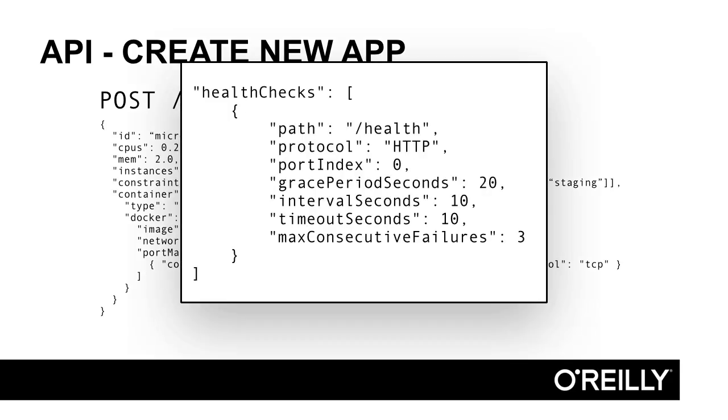By adding a health checks attribute to our task configuration, we can specify an endpoint that Marathon will pull. We specify port index of zero so that Marathon knows to use the host port of the service that we specified. We can also specify grace period, polling interval, timeout, and a max number of retries.